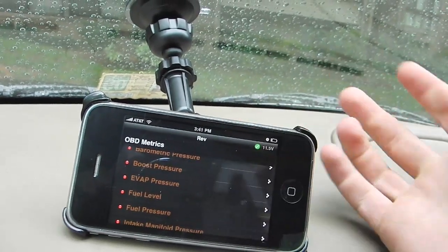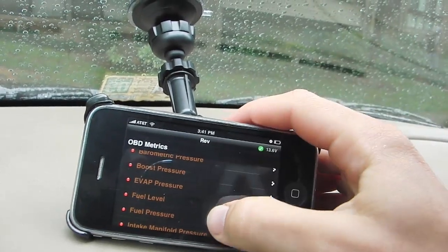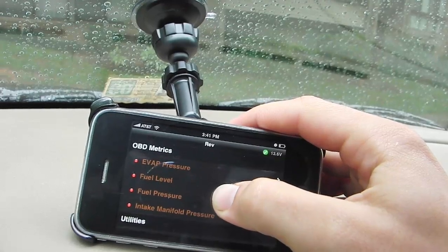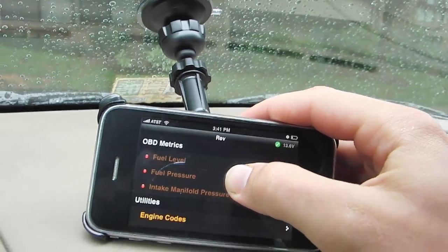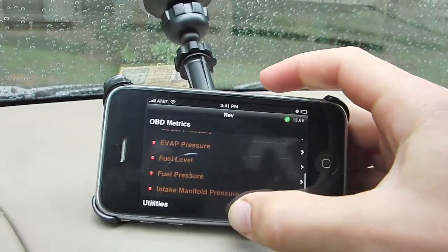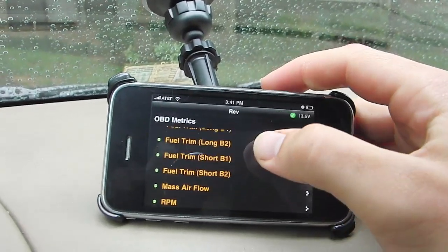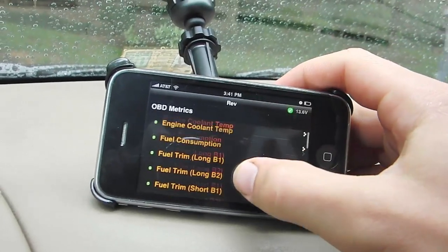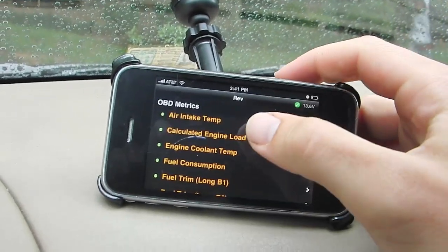Barometric pressure, boost pressure — obviously not going to be supported — evap pressure, fuel level, fuel pressure, and intake manifold pressure. Those aren't supported by my car, but the rest of them seem to work fine.